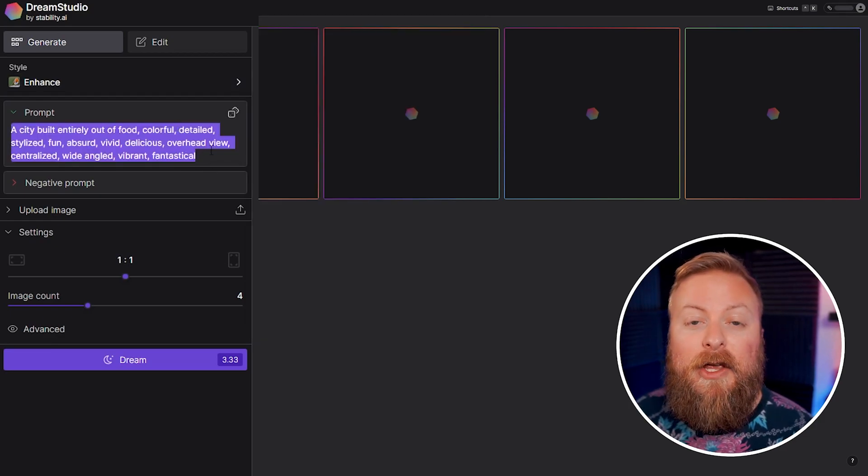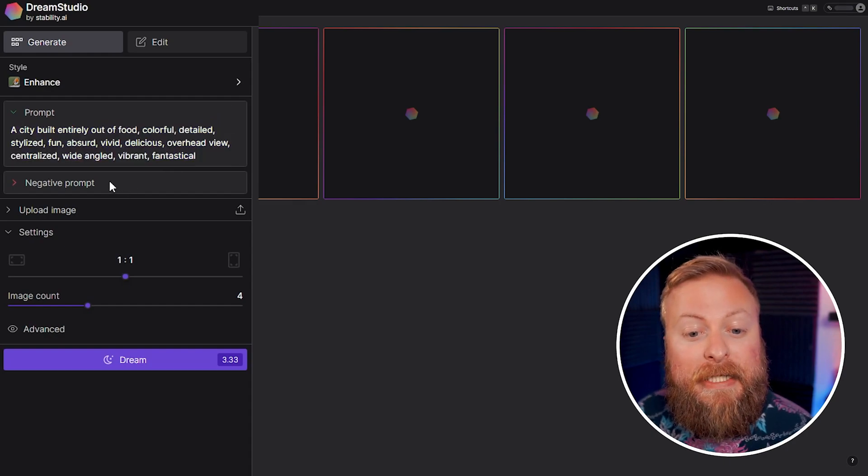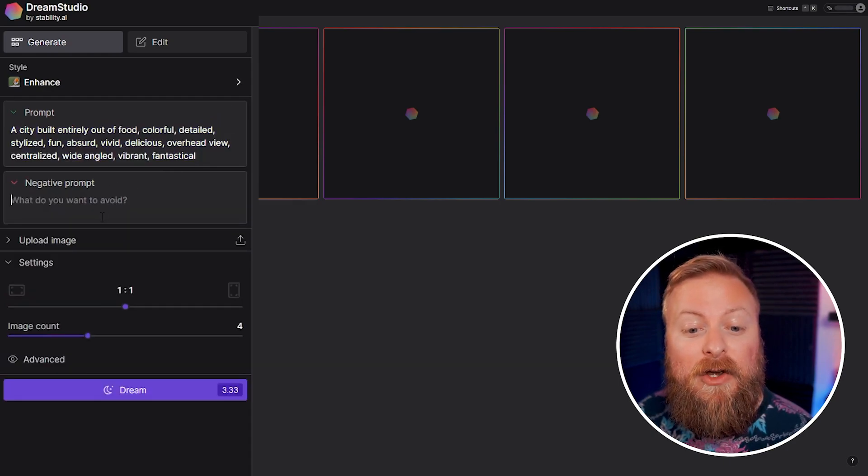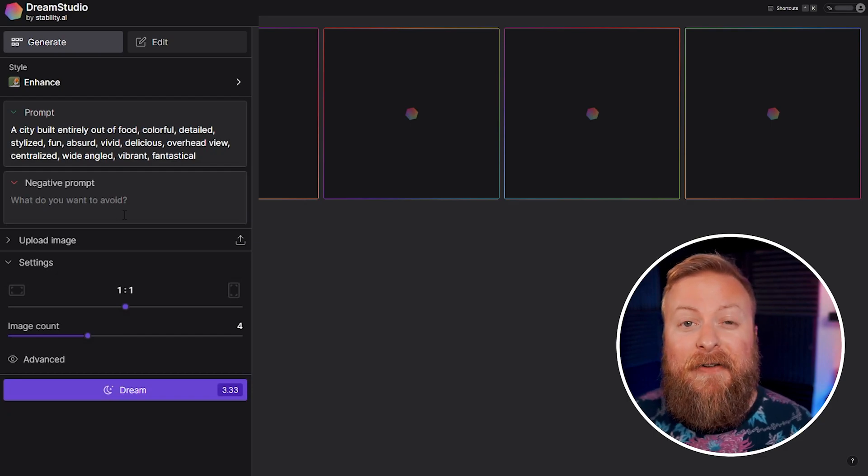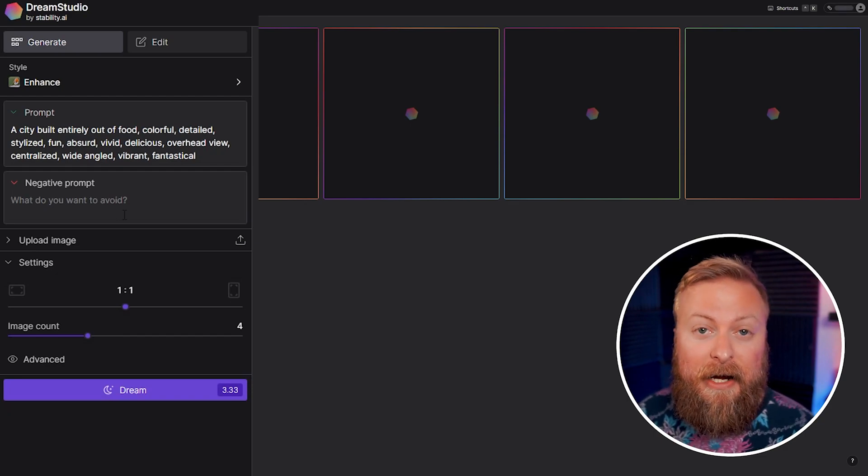The prompt here is where you write in what you want it to create. You can use this negative prompt here if you want to add in things that you want it to avoid. So if there's something specific that you don't want to be in the artwork, you can type it in right here.